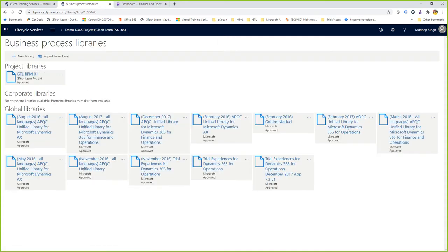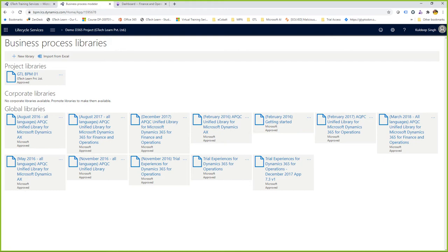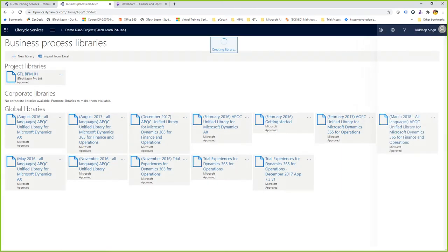Inside the Business Process Modeler, I can edit properties, make name changes, add descriptions, and add child items. Importantly, the global libraries contain best practices and APQC documentation. I can copy a global library — for example from March 2018 — and create a new BPM library from it for my project users. I'll name it 'ABC Inc. BPM' and click Create, associating it with the current project. I can now see the new BPM library.